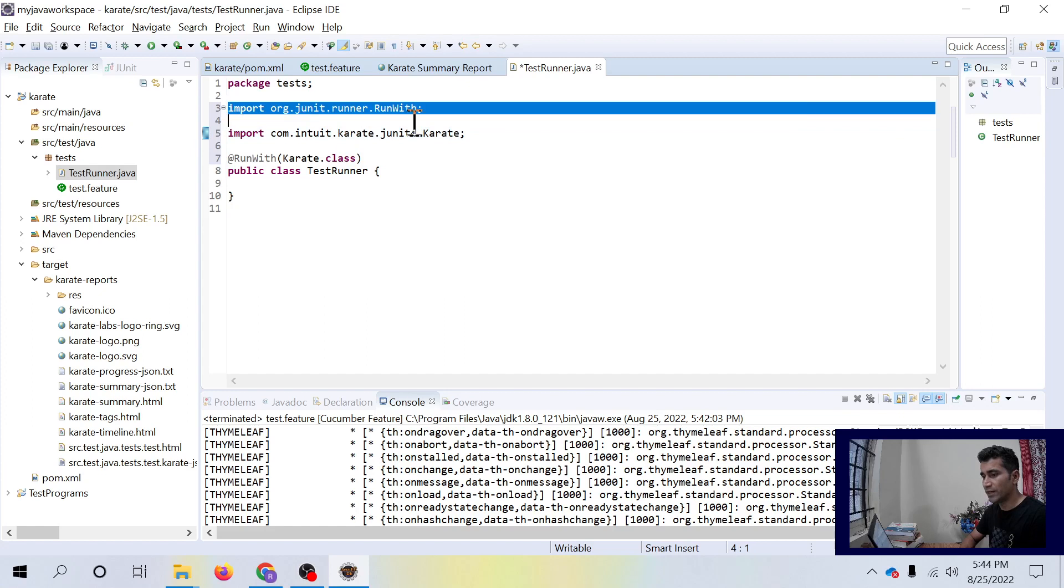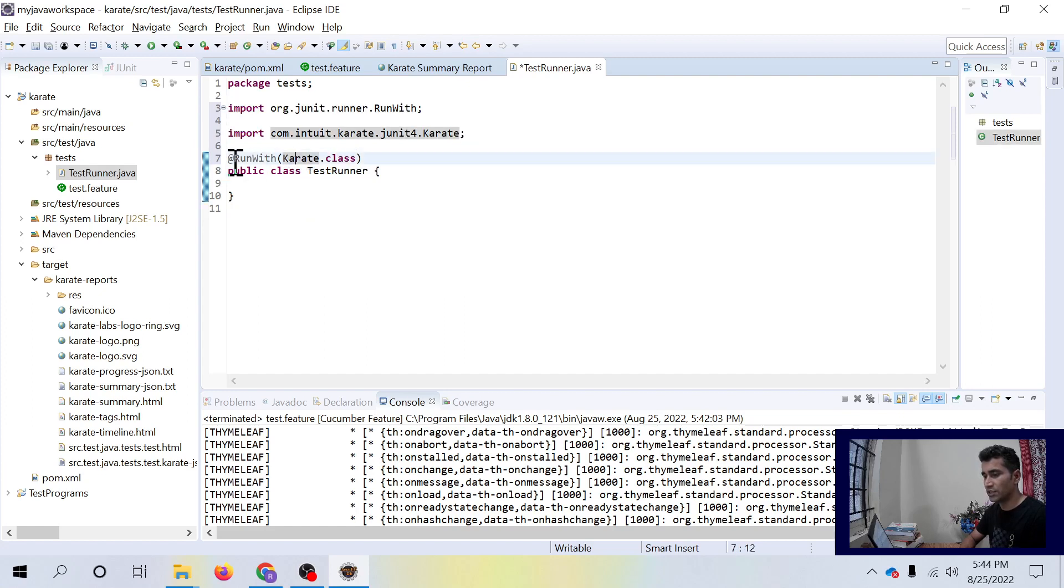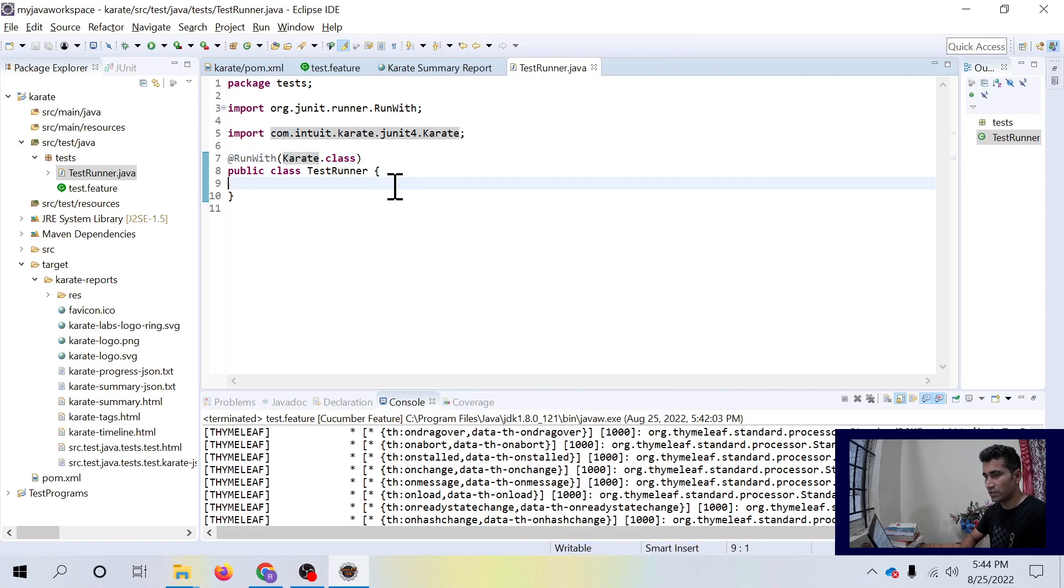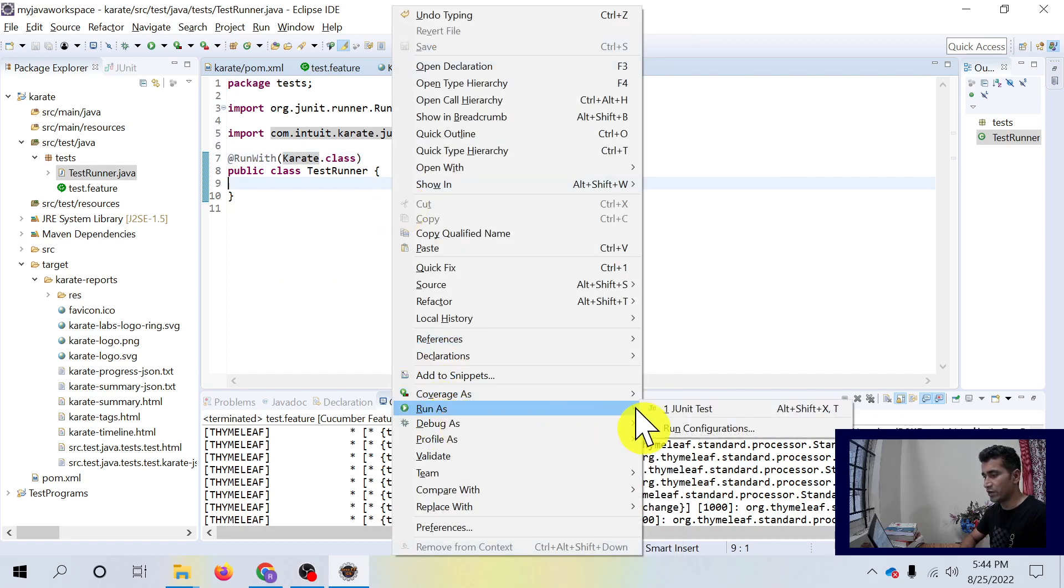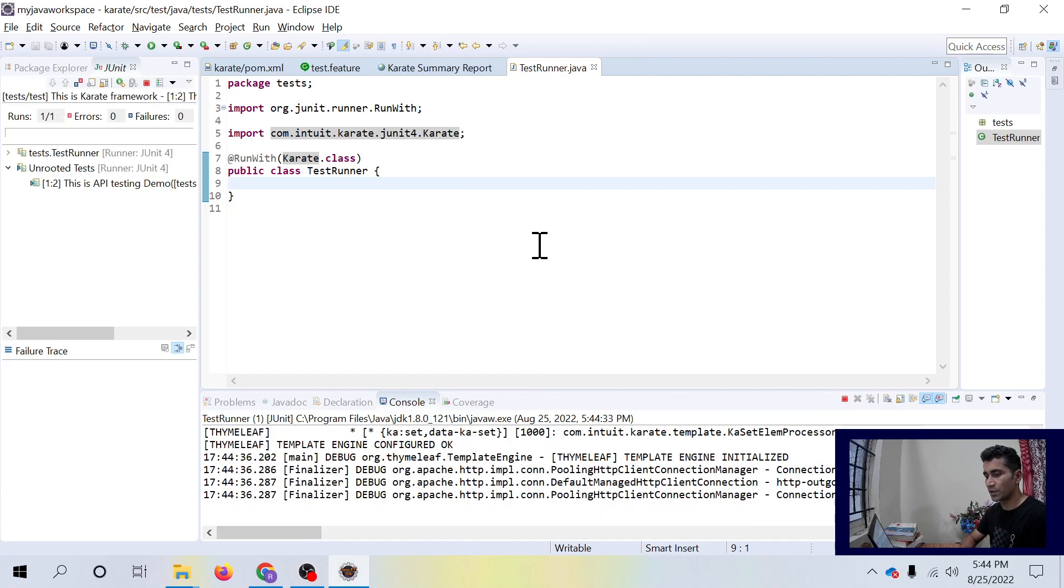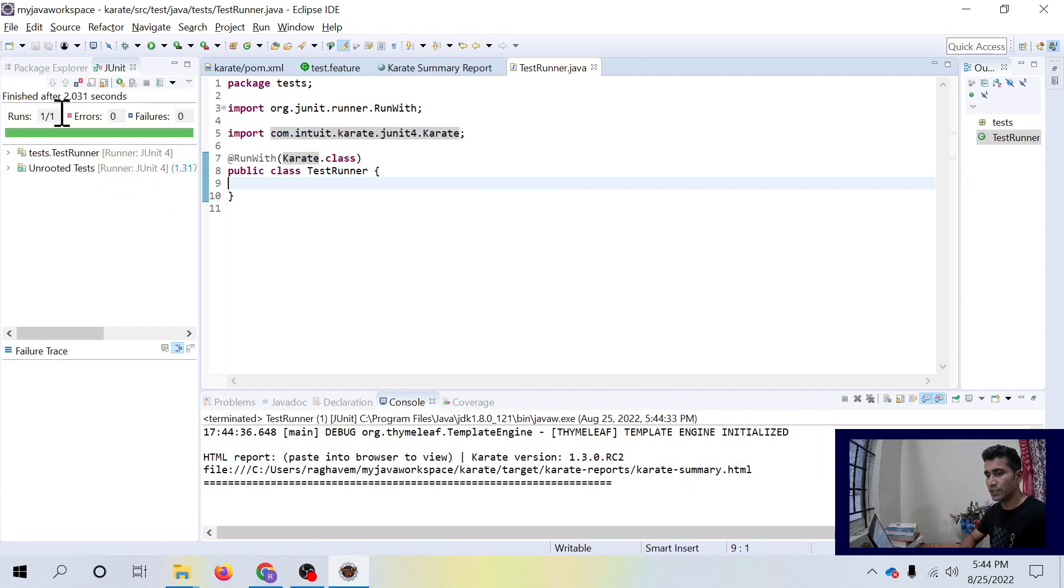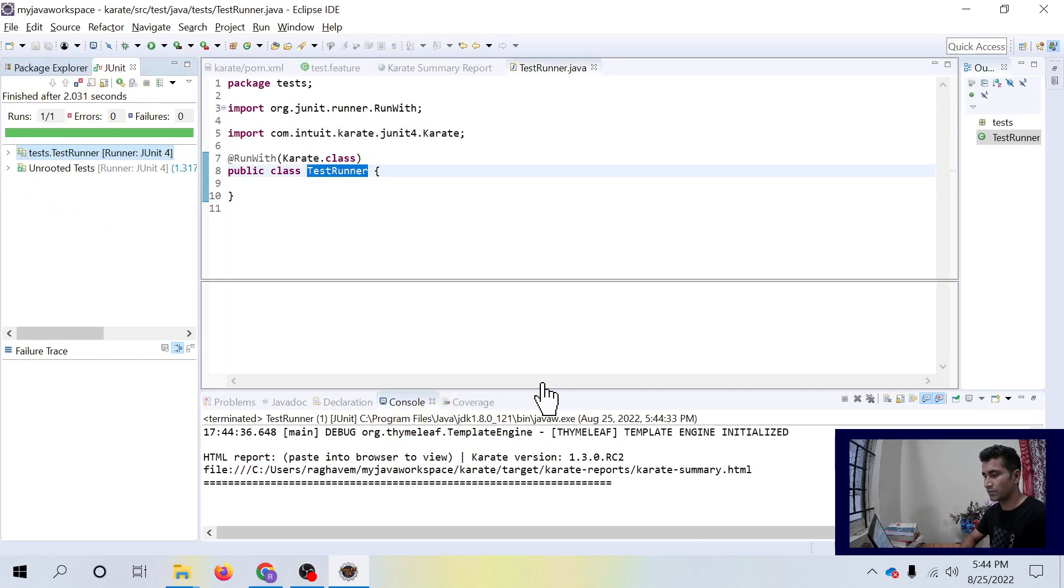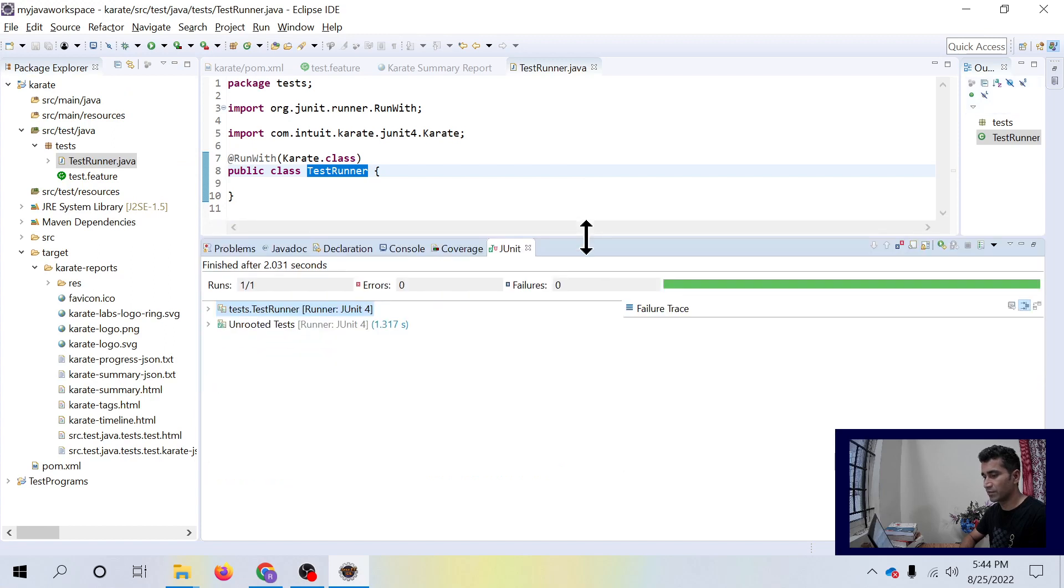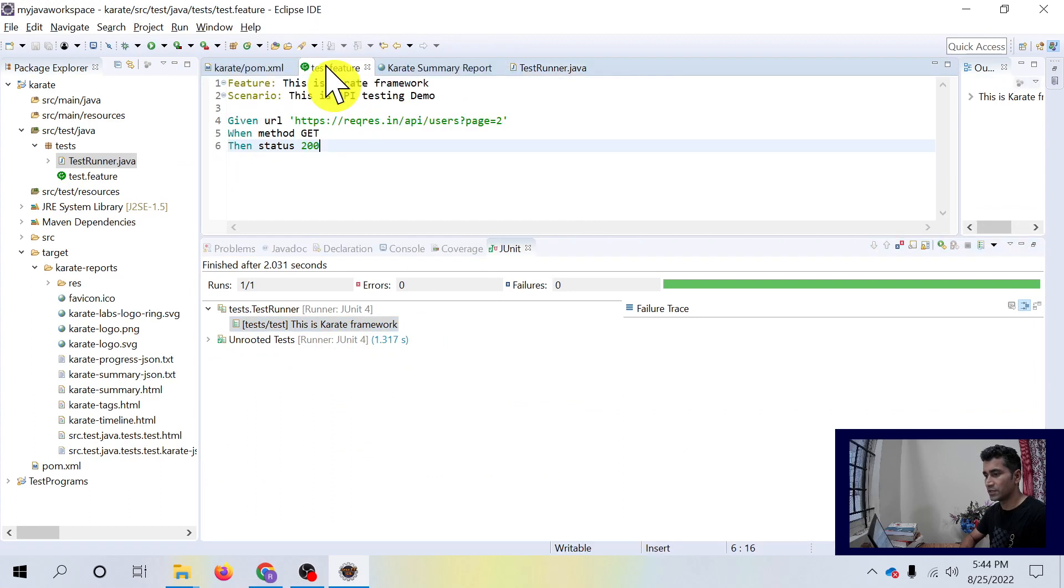I will just mention Karate.class and that will add com.intuit.karate.junit.Karate. Automatically these two packages will be imported and we include this annotation. Now let's run this. What it will do, it will run your test as a JUnit now. You see your JUnit test is passed. This is karate framework, this is what we have written in this feature.